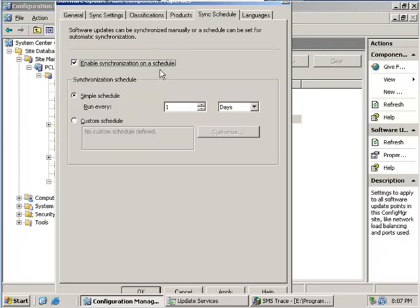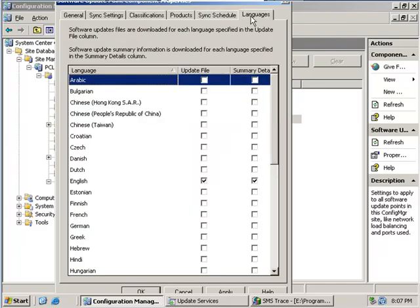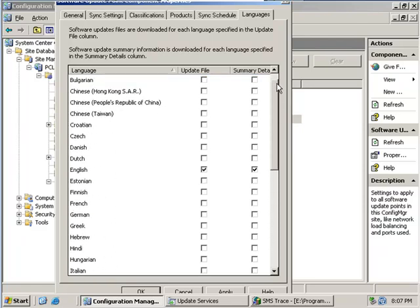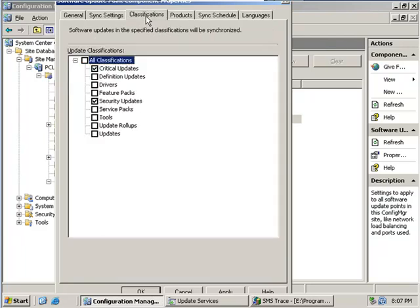This is how often a synchronization will occur. Software updates can be synchronized on a scheduled basis and this synchronizes with the Microsoft update website. And also the languages that you would like to download your updates on. In this case I have just added in addition to critical updates, security updates to our database.